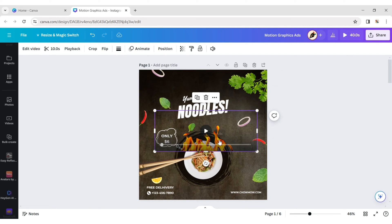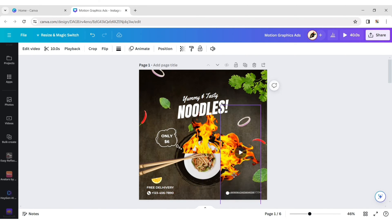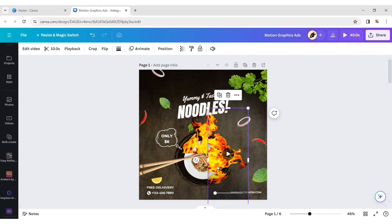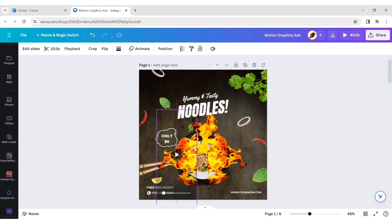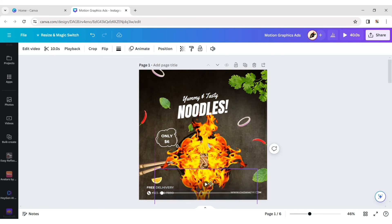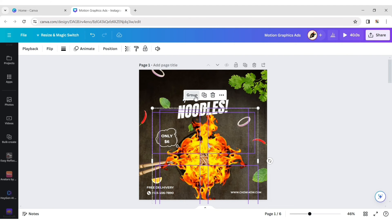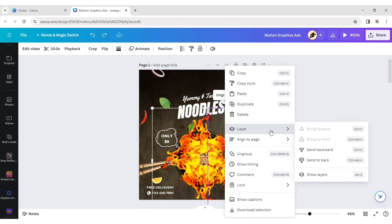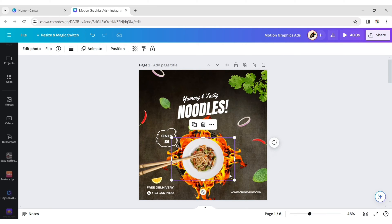Remove the fire video's background. Place this fire all around the plate. Select all fire elements and group them. Send the group to back, then send the circle behind the fire. Adjust the plate and fire's position.